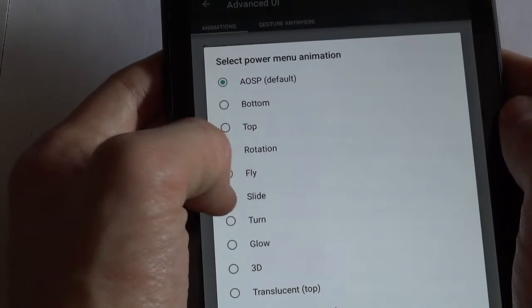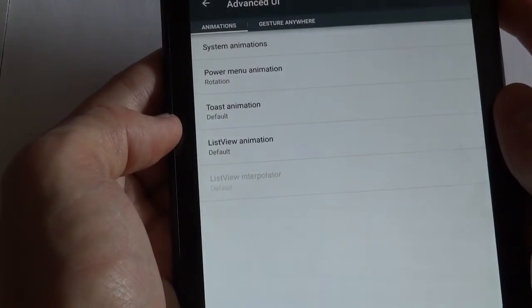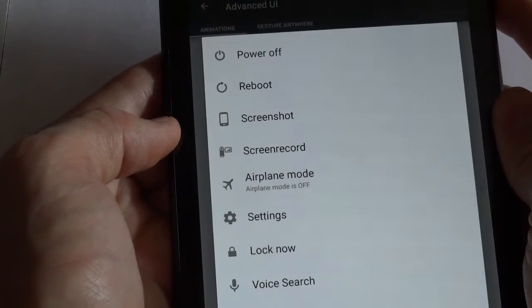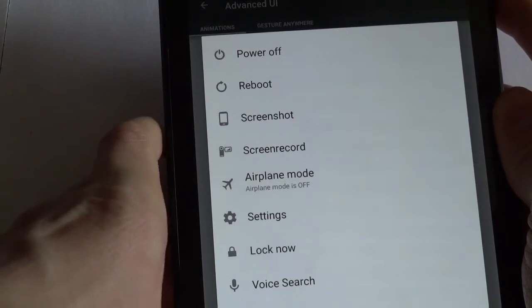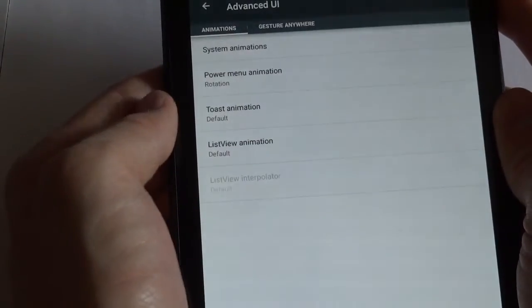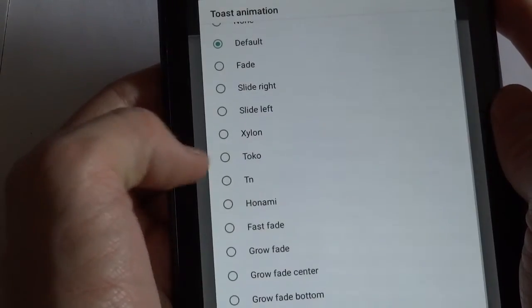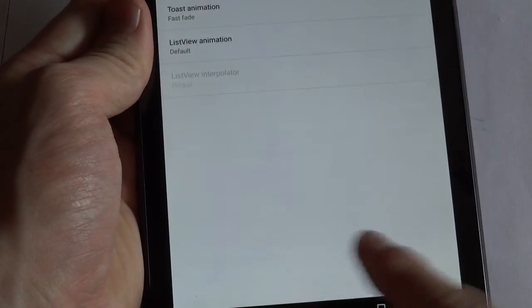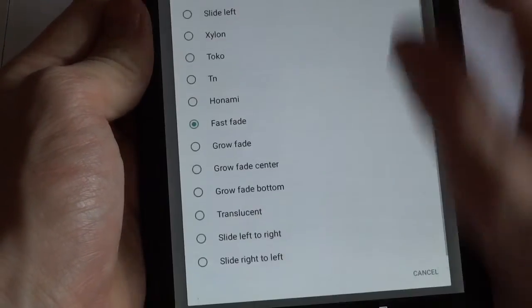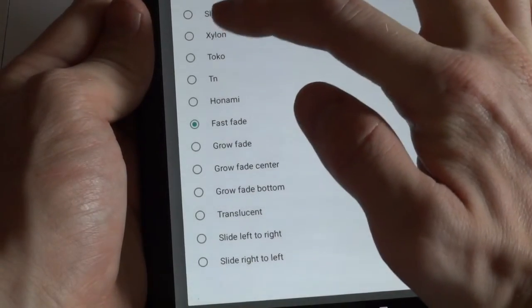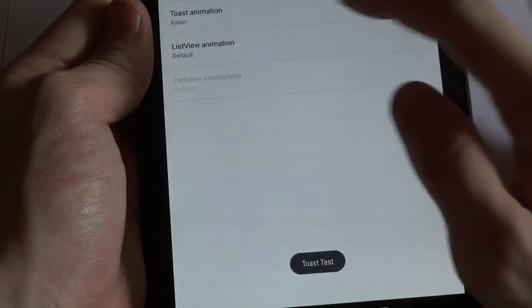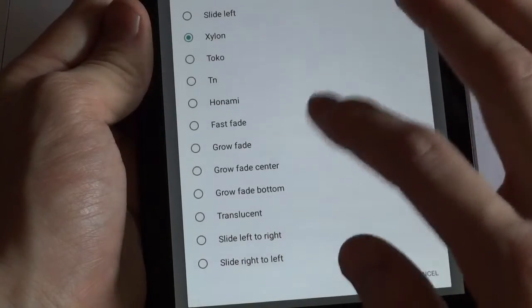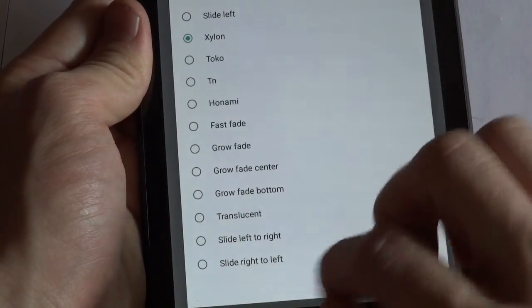So we could say, for example, to rotate. And if you push the power button, the power button dialog rotates as it enters. Also, Toast animation, which is the pop-up that comes in. So you could change it from Fast Fade to Nylon or Slide Right to Left or whatever you wanted.